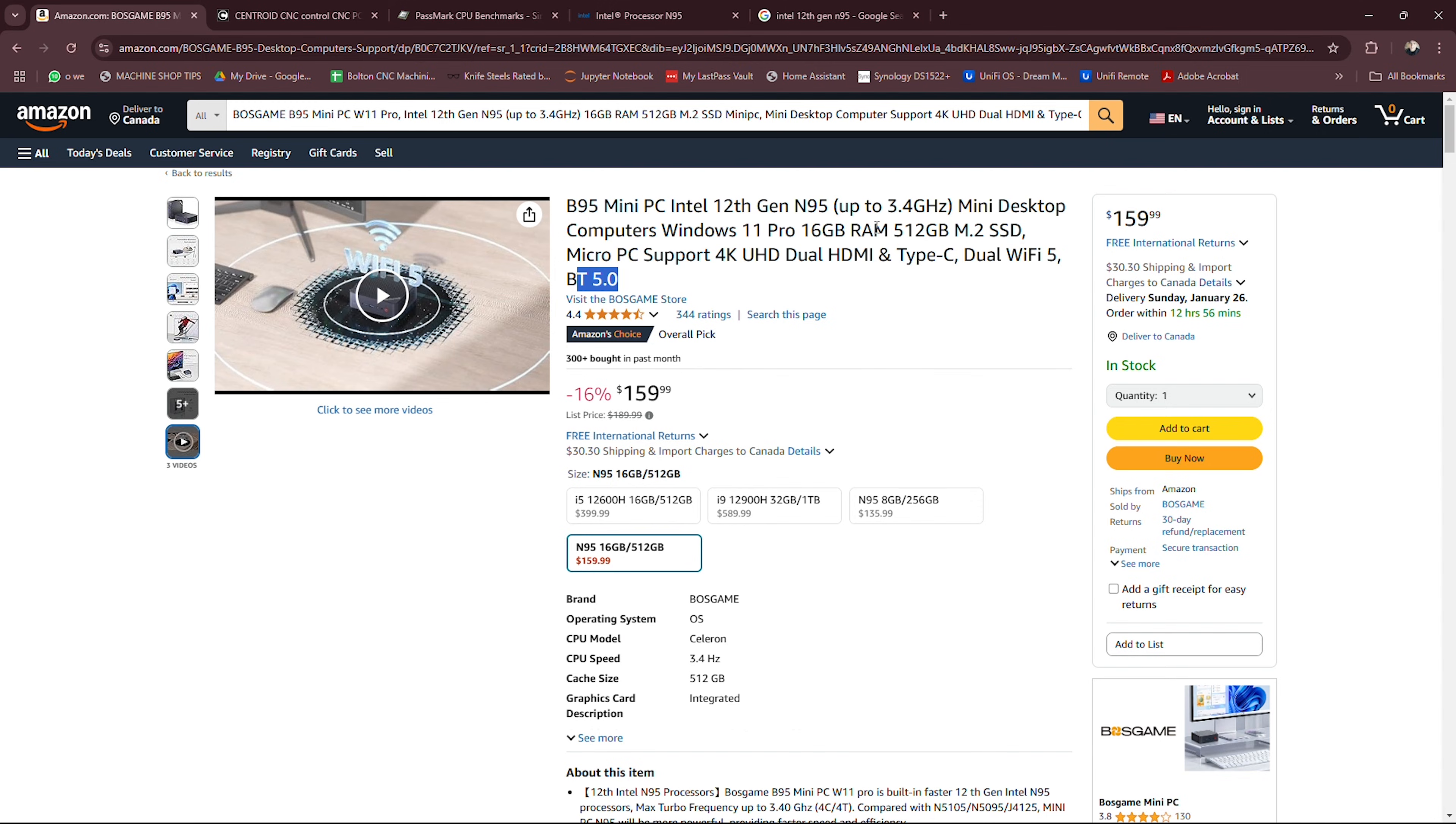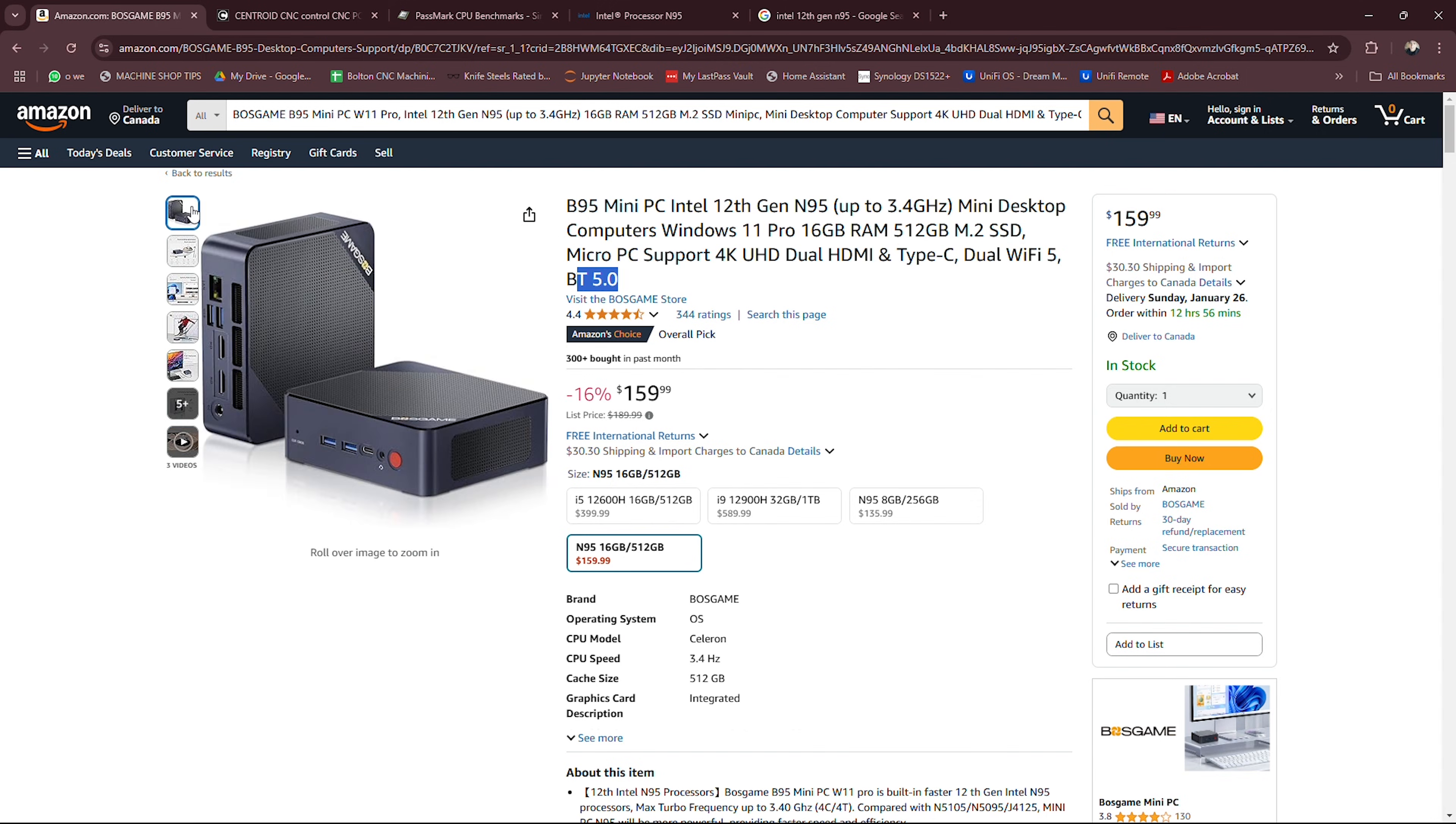I will leave a link to this computer in the description of the video and right now in the making of this video it's January 2025 it's selling for $159 USD and that's with a 16% discount.